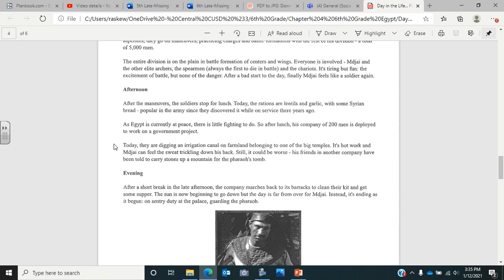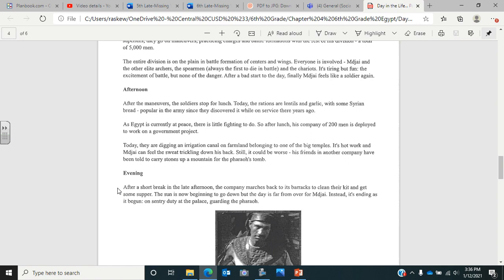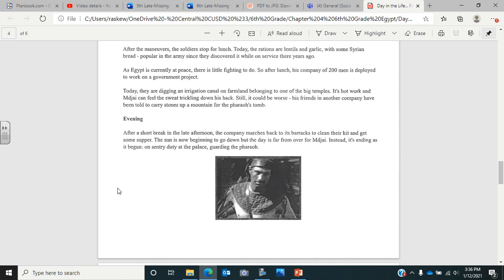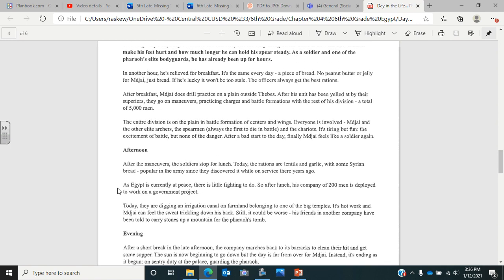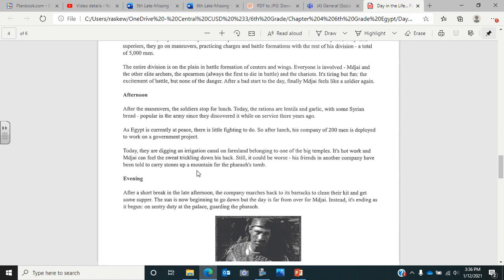Now it's evening. After a short break in the late afternoon, the company marches back to its barracks to clean their kit and get some supper. The sun is now beginning to go down, but the day is far from over. Instead, it's ending as it began, on sentry duty at the palace guarding the Pharaoh. So now answer the questions there about a day in the life of a soldier.